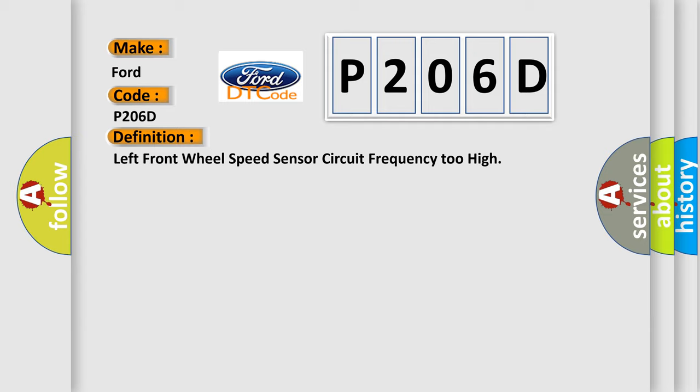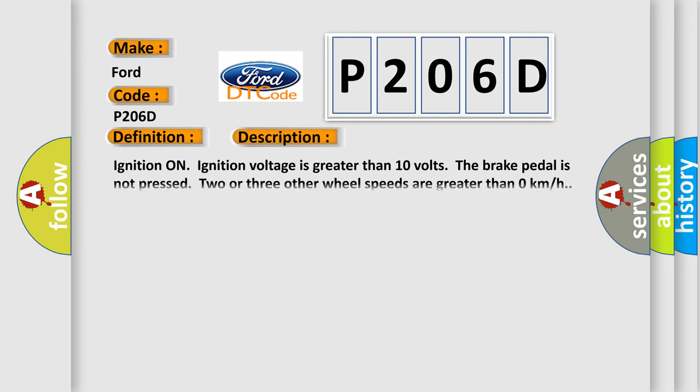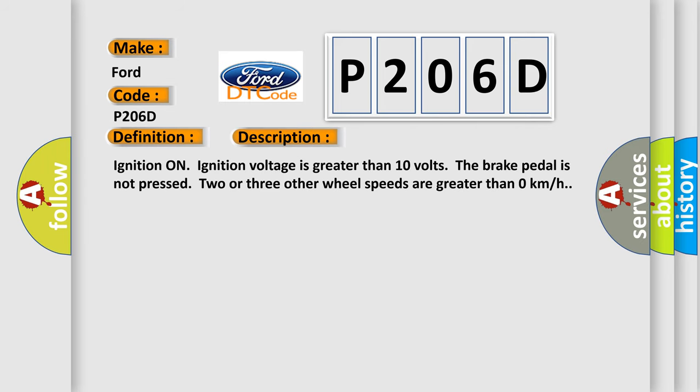The basic definition is Left front wheel speed sensor circuit frequency too high. And now this is a short description of this DTC code. Ignition on, ignition voltage is greater than 10 volts. The brake pedal is not pressed. Two or three other wheel speeds are greater than zero kilometers per hour.